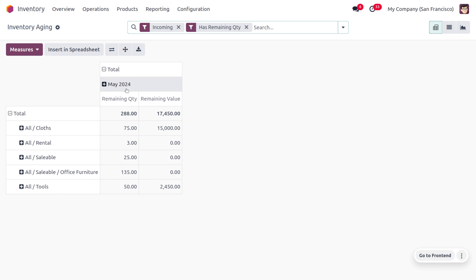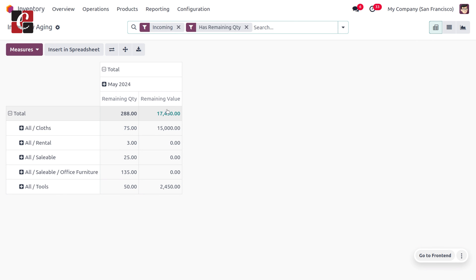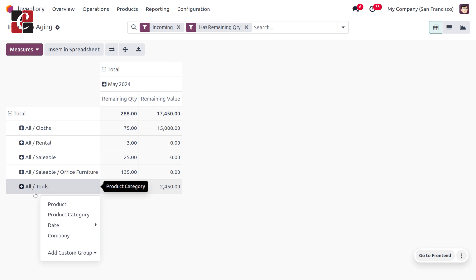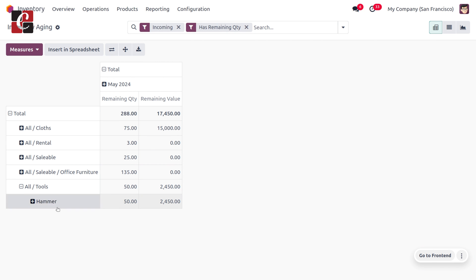Under inventory aging, you can find different categories: all clothes with a remaining quantity of 75 and its remaining value, and all tools, which is the product hammer. You can see under tools we only have the product hammer with its quantity and remaining value. This is how we manage the put away rule in Odoo 17 inventory management. Put away rules help you run more efficient and organized warehouses. If you want any Odoo customization or tutorial videos, feel free to contact SideRoses. Stay awesome and thank you for watching.